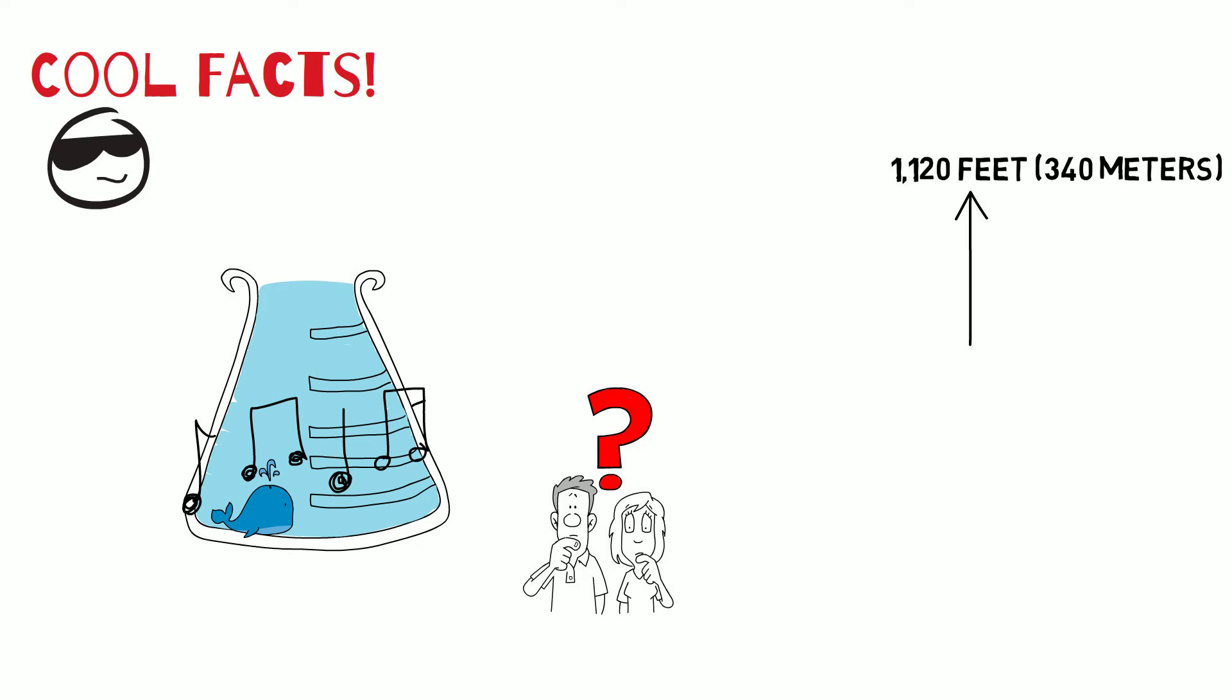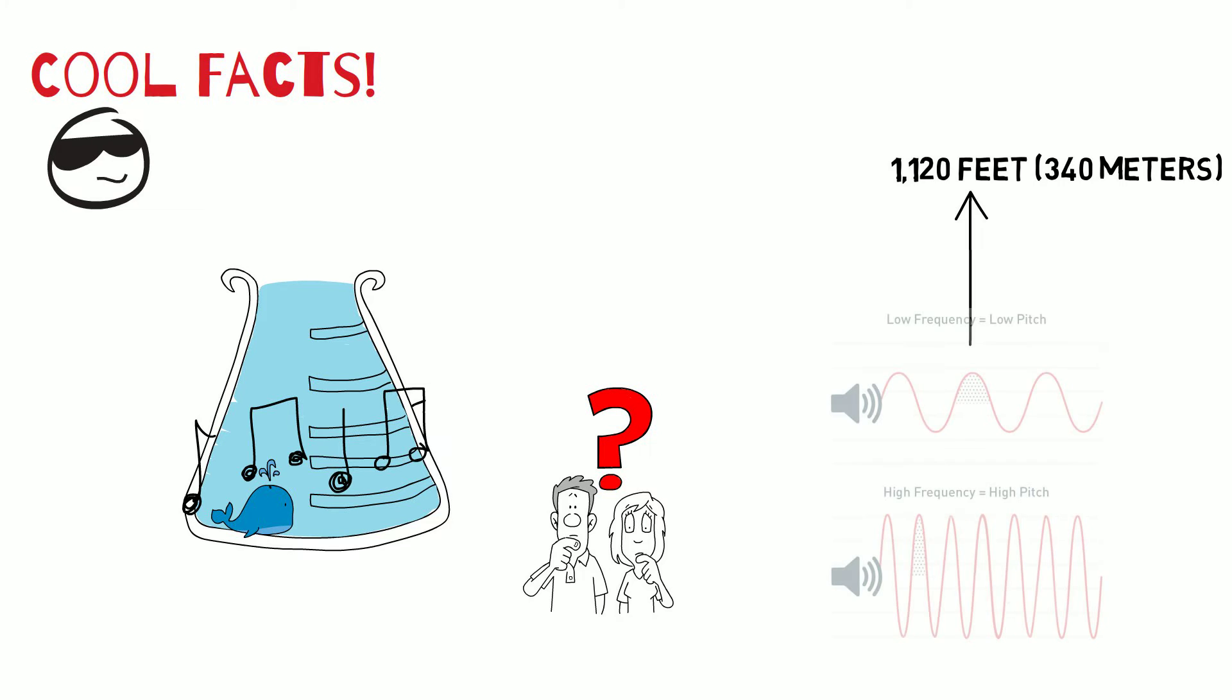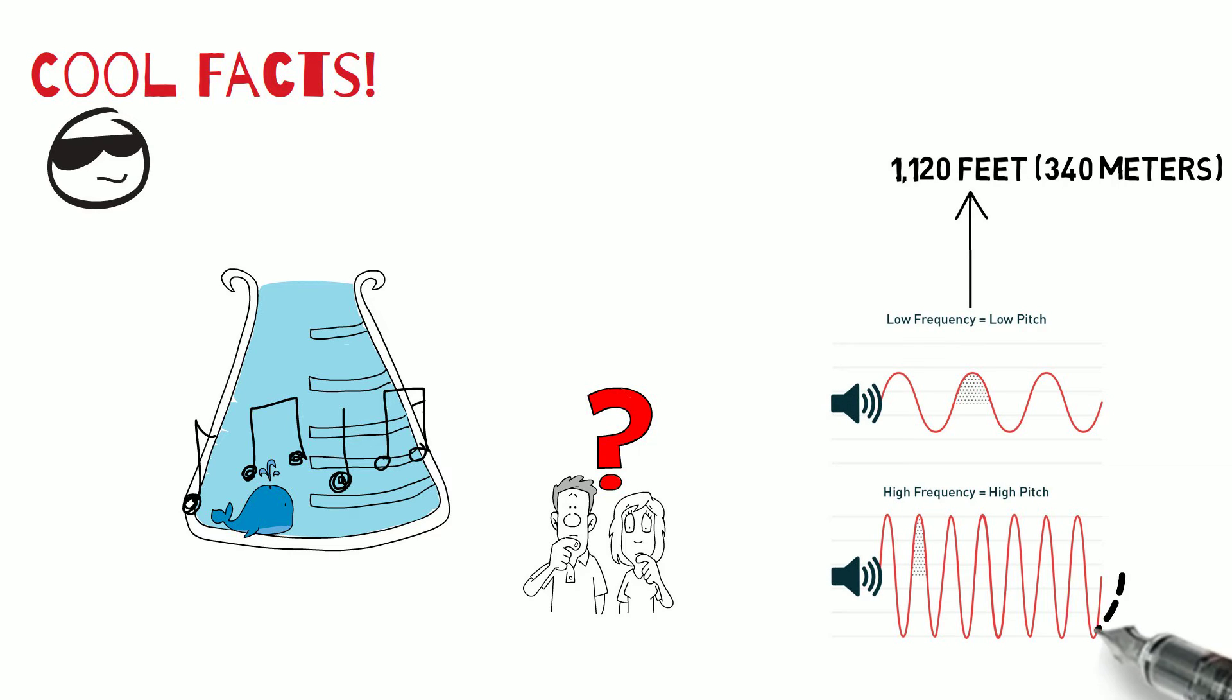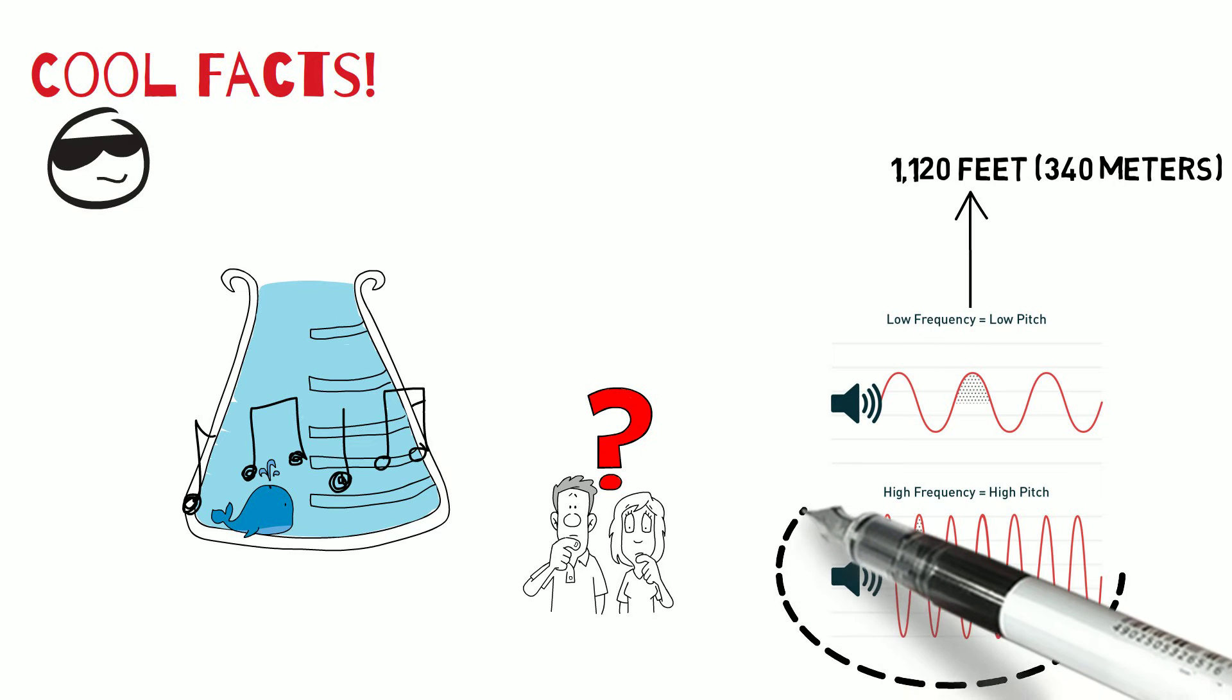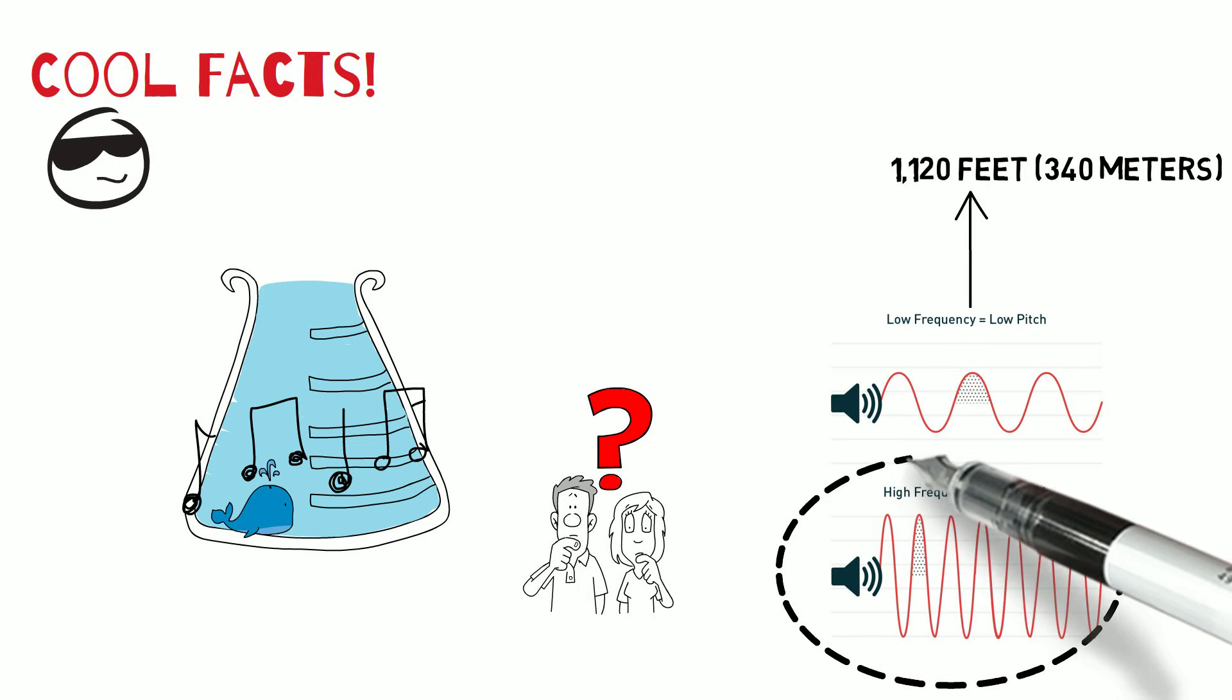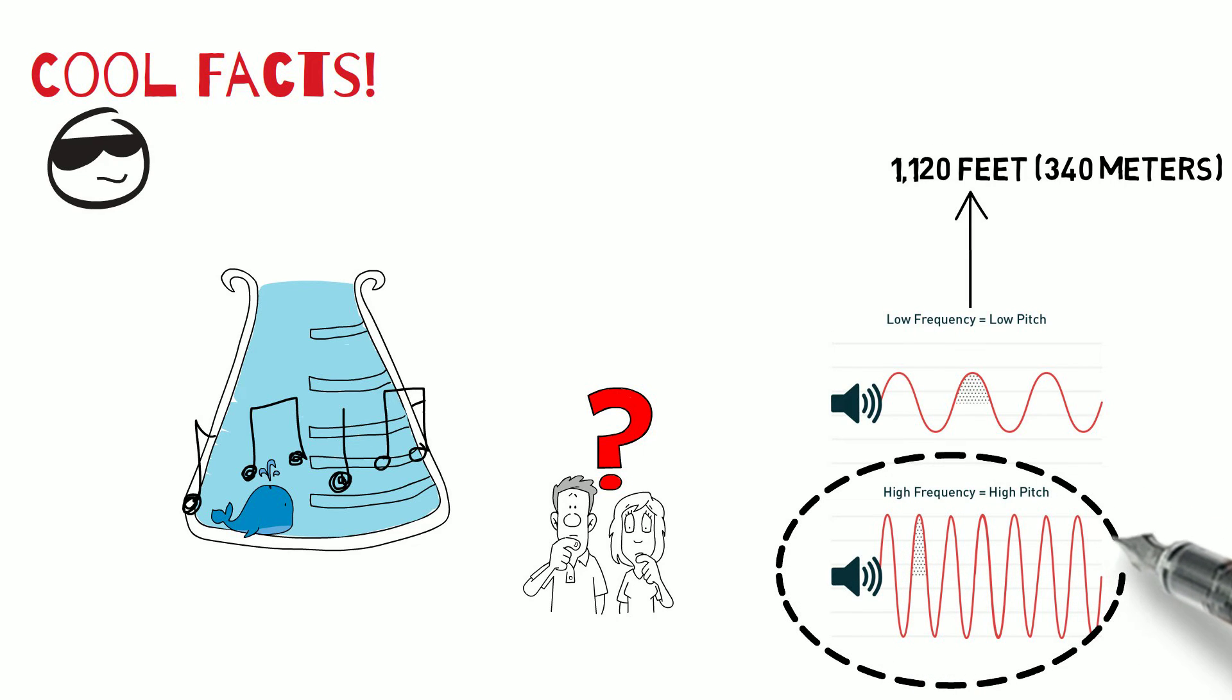So would sound vibrations create a low frequency note or a high frequency note? In water the particles would move closer together and they can quickly transmit energy from one particle to the next. So this would be a high frequency note.